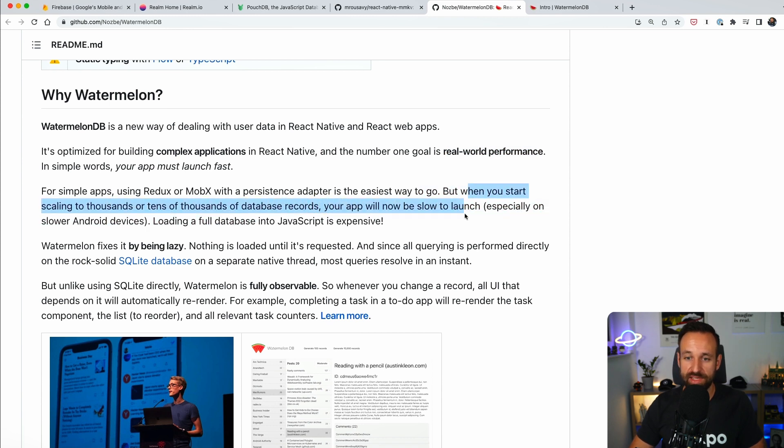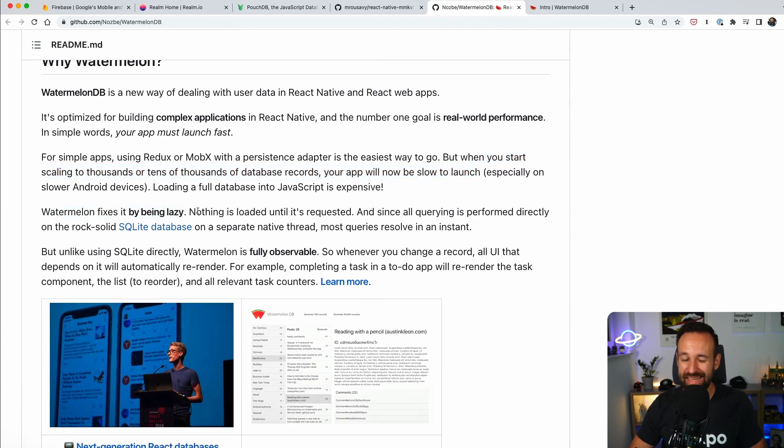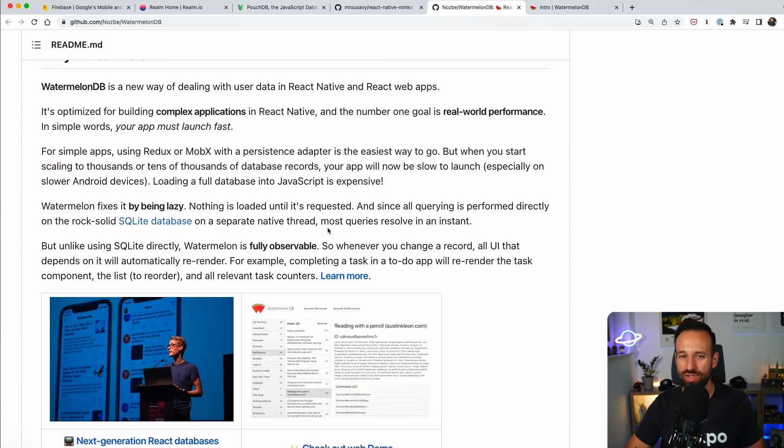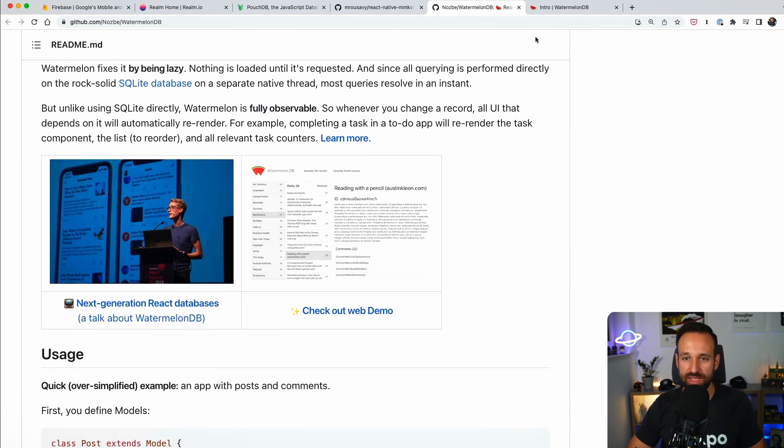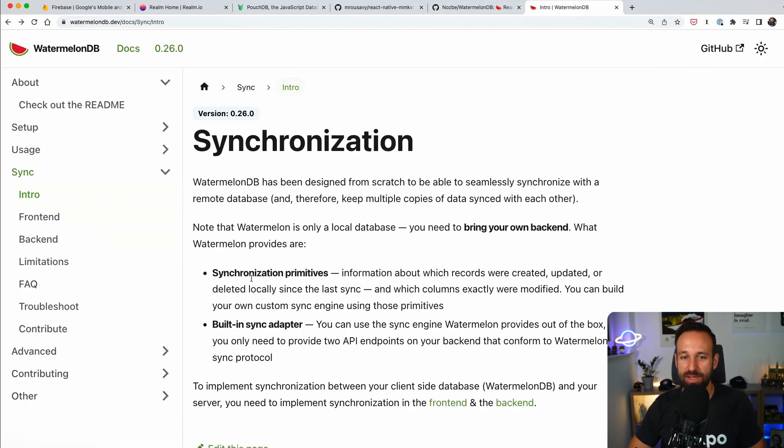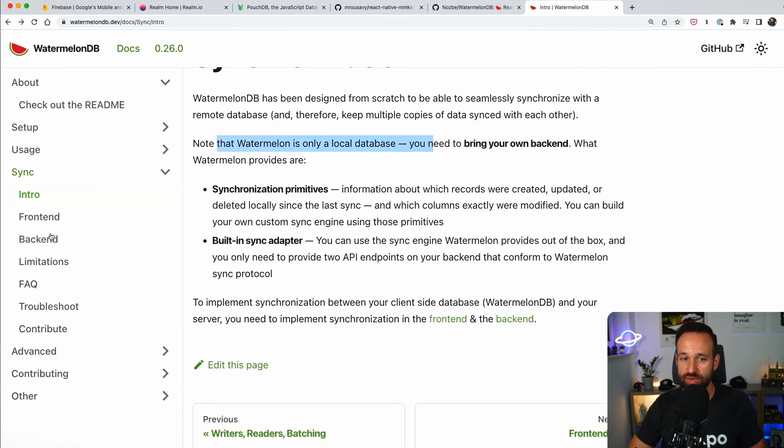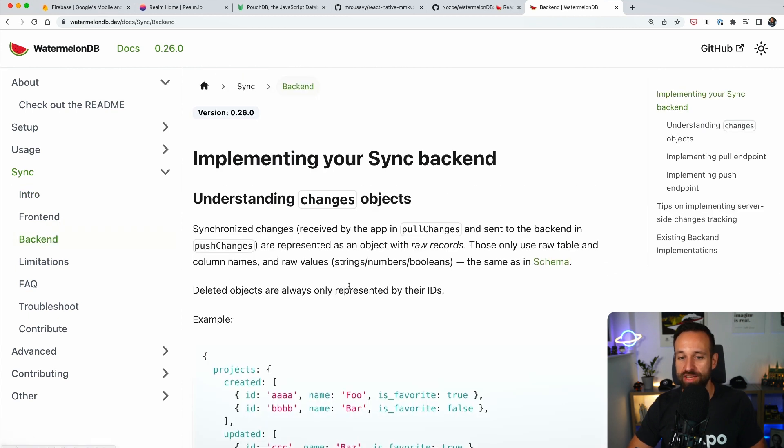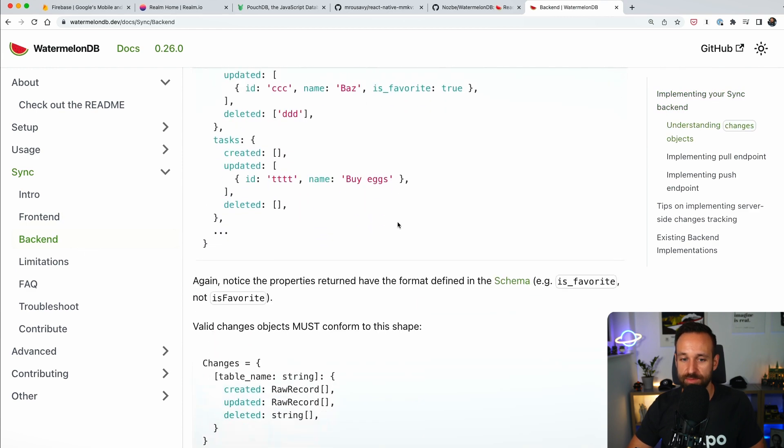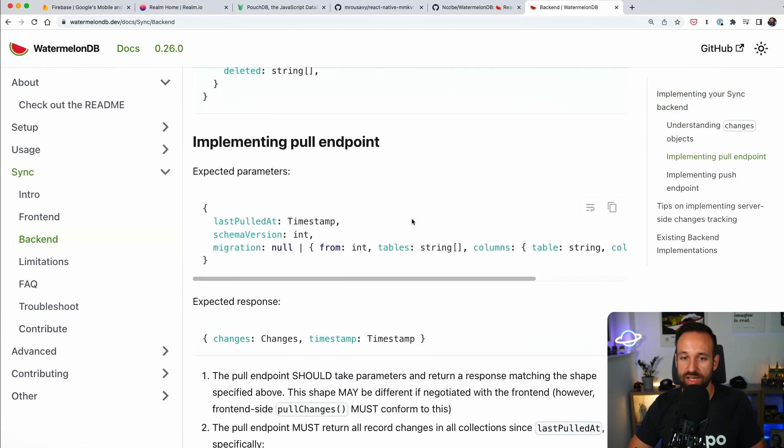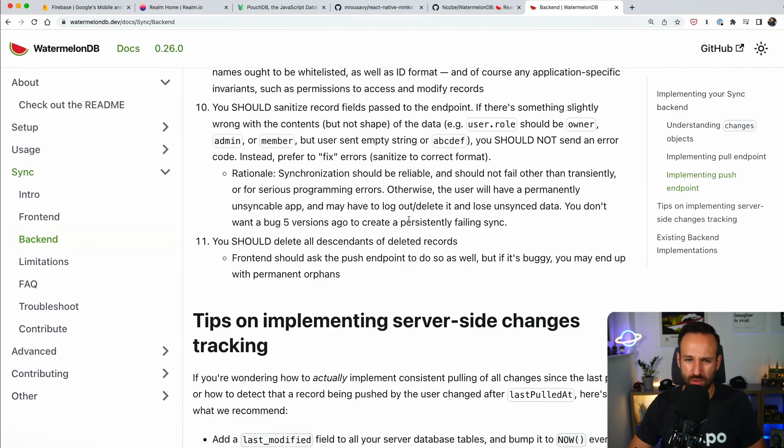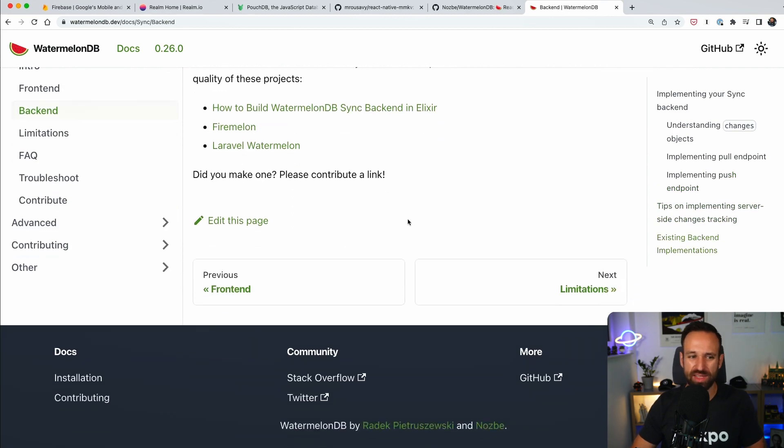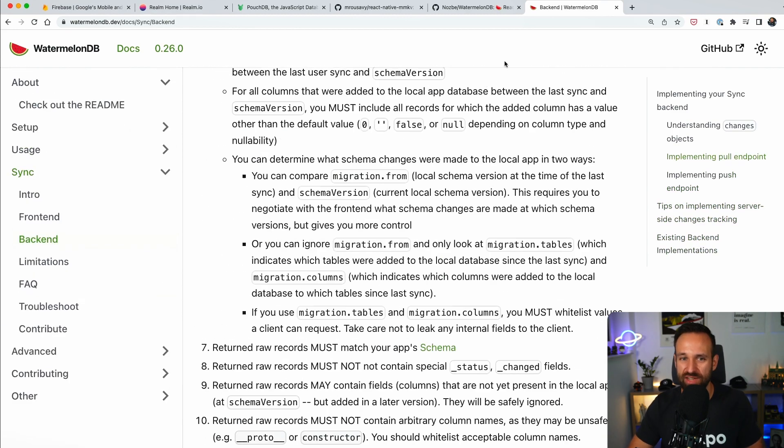When you start scaling to thousands or tens of thousands of database records, your app will be slow. And Watermelon fixes it by being lazy. It's an interesting approach. Again, it is on top of SQLite. And if you check out the sync options, it is mentioned that Watermelon is really just a local database. So you have to provide your own backend if you want to implement some sort of sync. But it is definitely also possible.